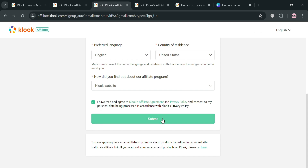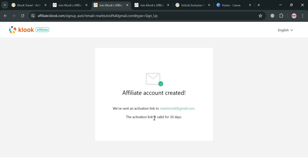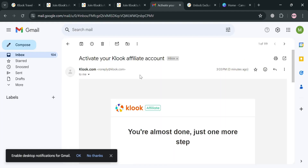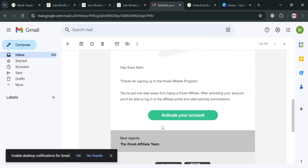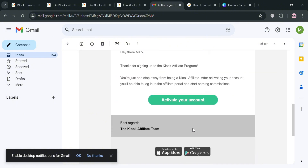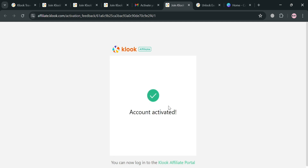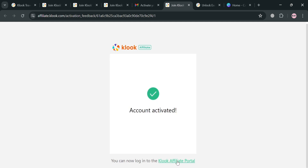Going back, to proceed just click the 'Submit' button. You will then see that your affiliate account has been created. The next step is to activate your account using the activation link that has been sent to your email address. Go to your email inbox and activate your account by clicking the 'Activate Your Account' button, after which you'll be directed to the next stage confirming that your account has now been activated.